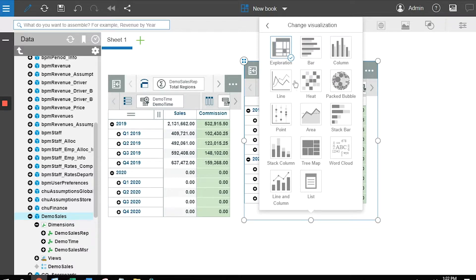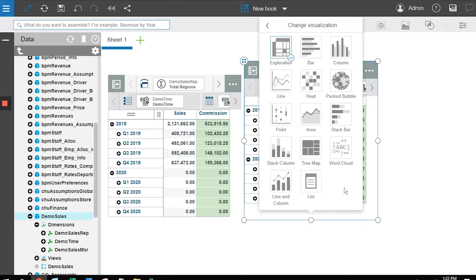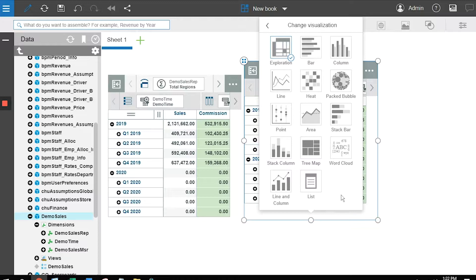The wizard has intelligence built into it to determine what kinds of charts make sense. If I'm looking at two dimensions, it'll give me bars and columns. If I'm looking at geography, it may give me maps. It gives me the opportunity to have different types of analyses.